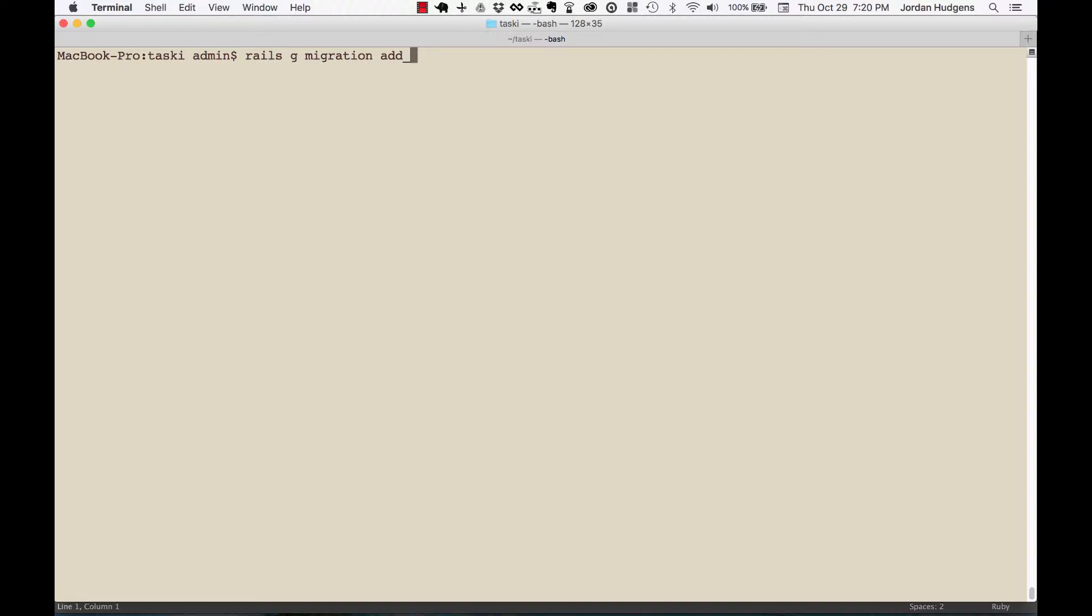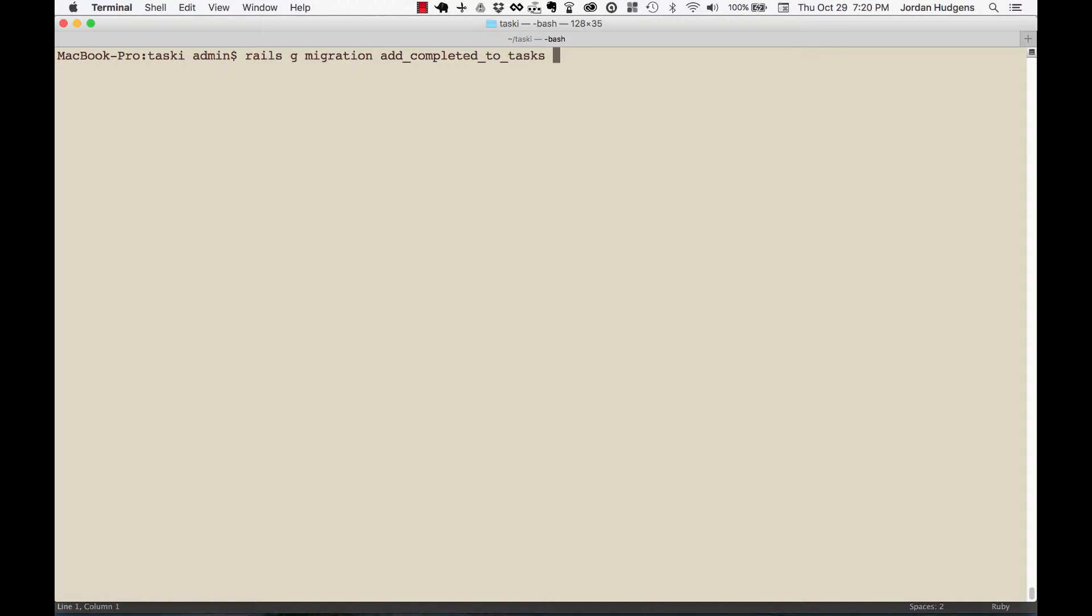So I'm going to say add_completed_to_tasks. The most important thing here, and what Rails is looking at, is the word 'add' at the beginning and then 'to_tasks' - or to whatever the table is - at the very end. That's telling it what table it's going to automatically add to.